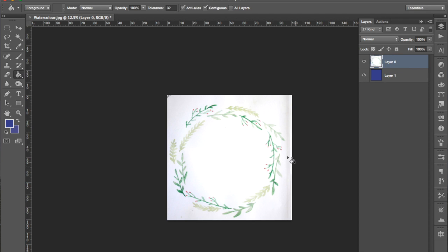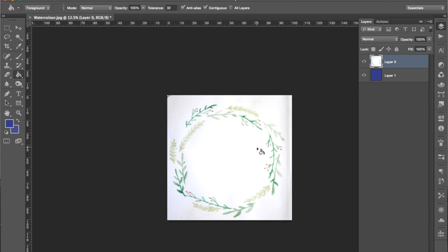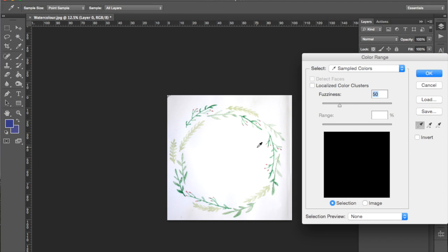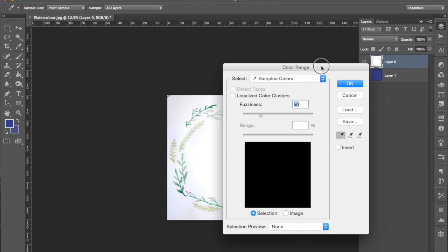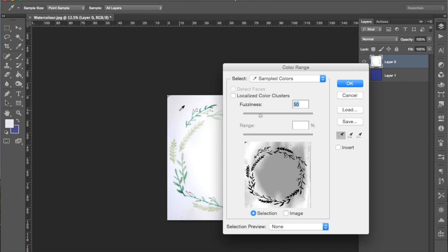Then we're going to use the select color range tool to remove the background. I've set up another shortcut for that, so I'm going to go Command Shift R and that gets my color range palette up. How this works is use the eyedropper tool that comes up to click on your background color and this tool will select that color range.